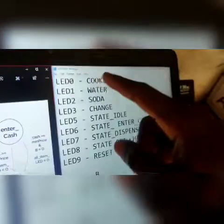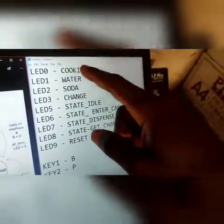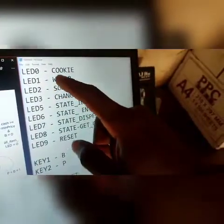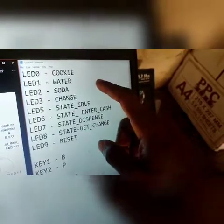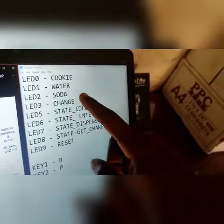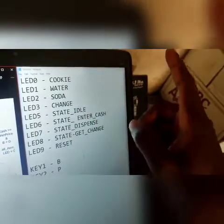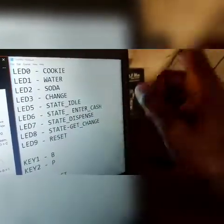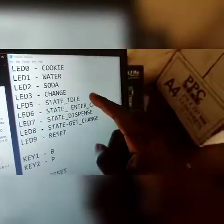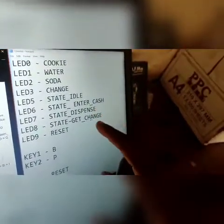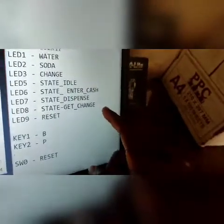To quickly explain what the LEDs mean: the first LED, LED zero, is cookie — when it comes on, it means cookie is being dispensed. When the next one comes on, water has been dispensed. When this one comes on, it means you're getting your change. Then these LEDs tell us the state we are in: idle, enter cache, dispense, and get your change.